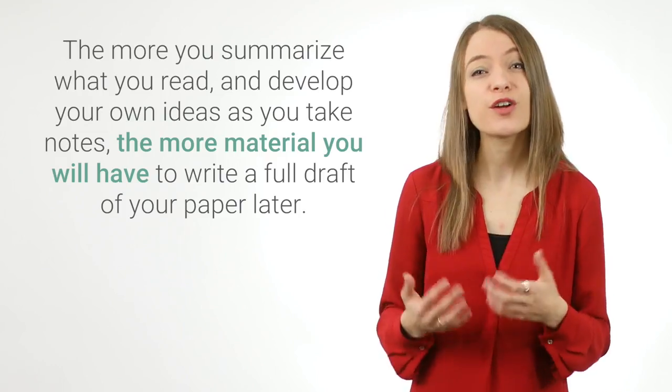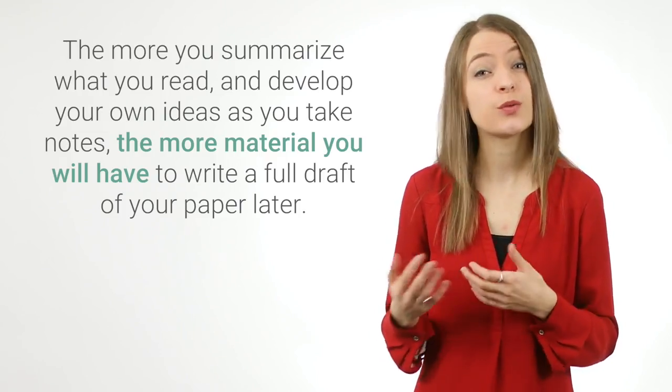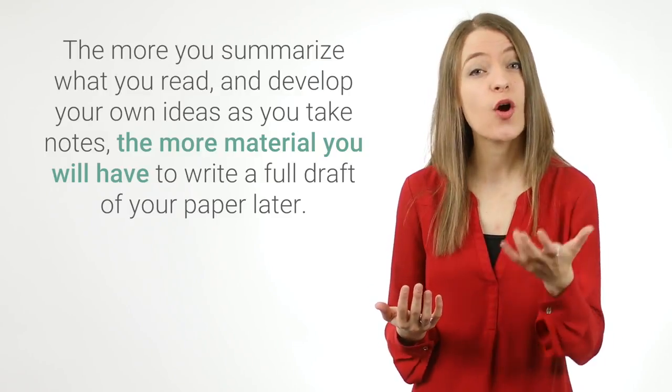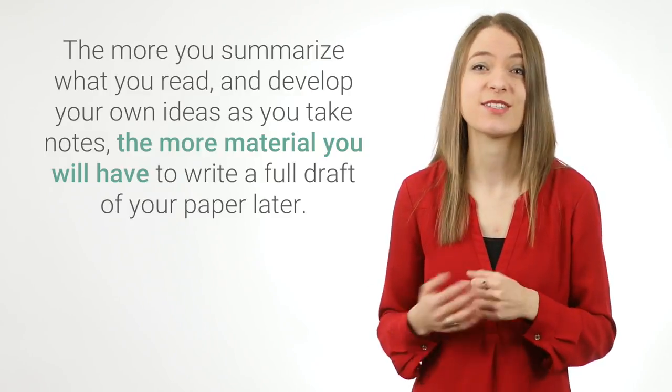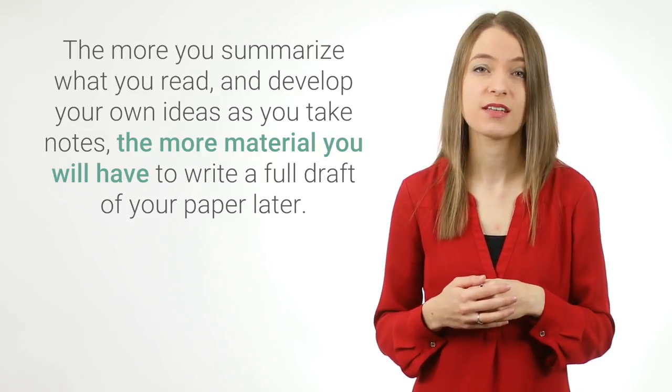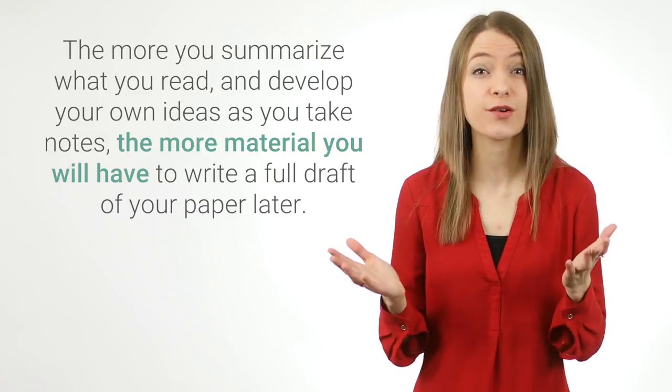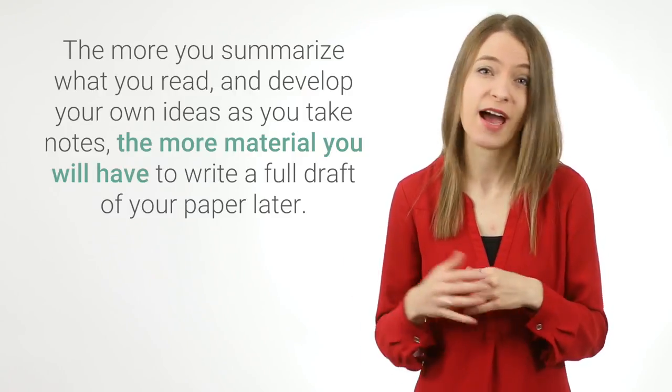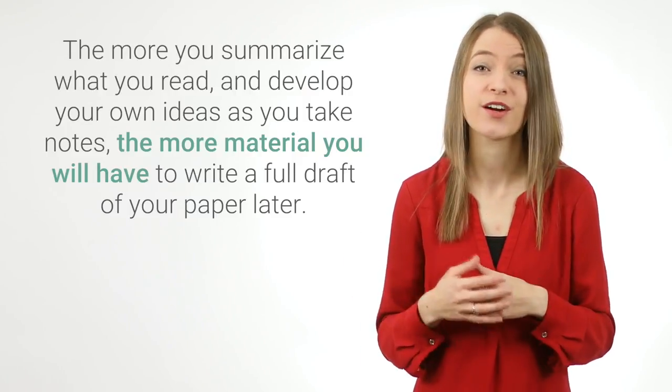Otherwise, summarize whenever possible. Your paper should be your own words, not just a collection of other people's ideas. The more you summarize what you read and develop your own ideas as you take notes, the more material you will have to write a full draft of your paper later.